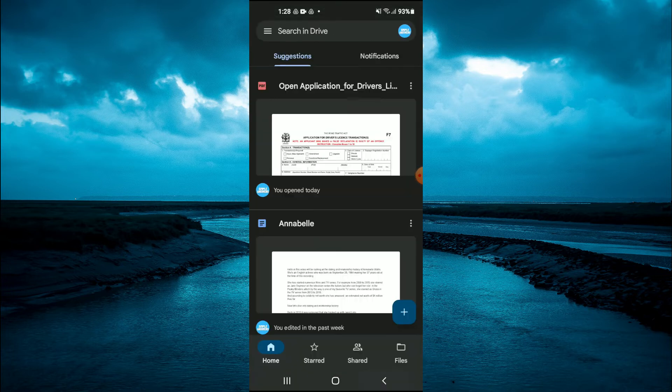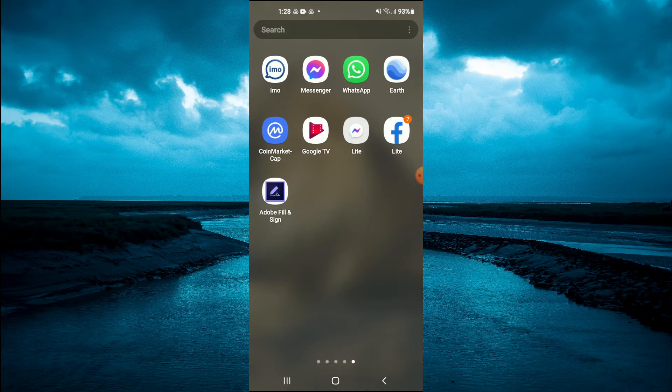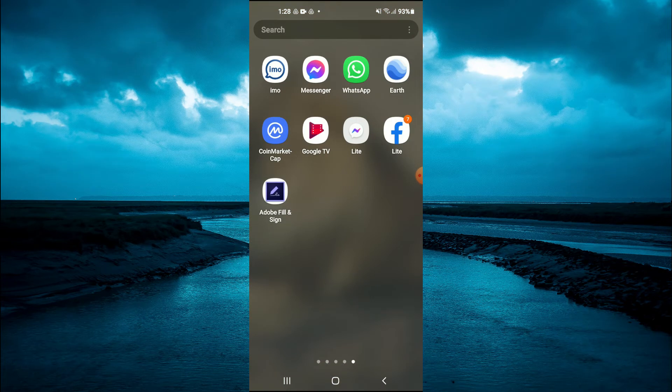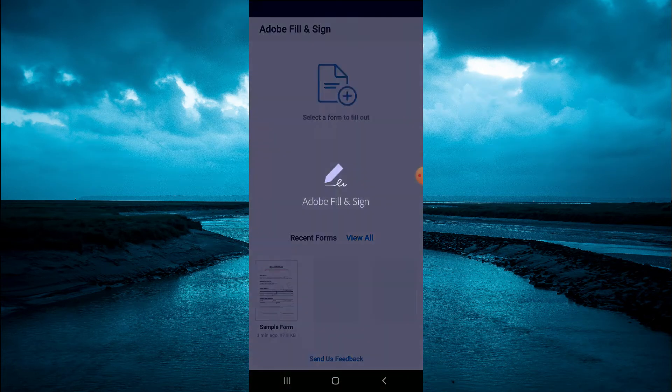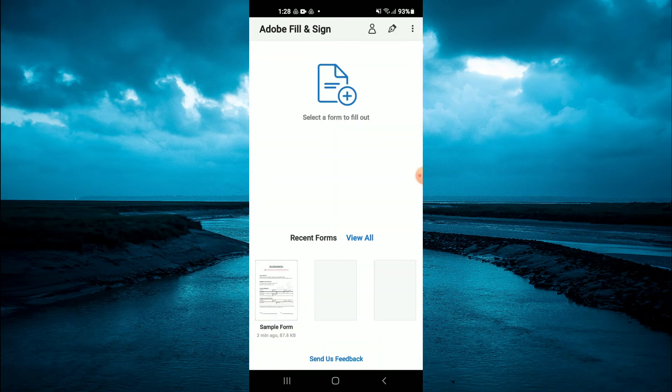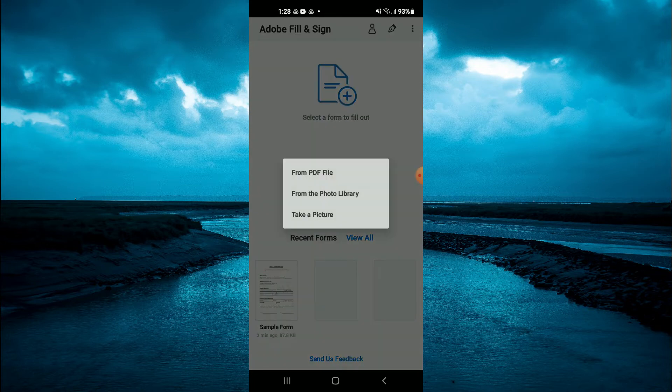Once you have downloaded the PDF, you are going to close out of that and go into Adobe Fill and Sign. Once in Adobe Fill and Sign, you'll simply tap on Select a Form to Fill Out.